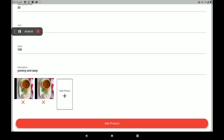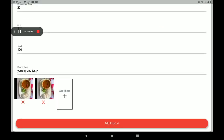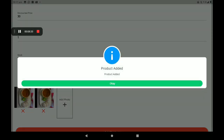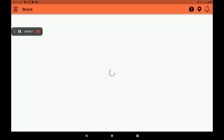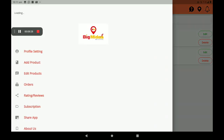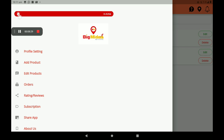Then add the product photo. You can add more product photos also — I will show you how, like this. After all these full details, click on Add Product. It will show a screen like this — Product added successfully. Then click on OK.